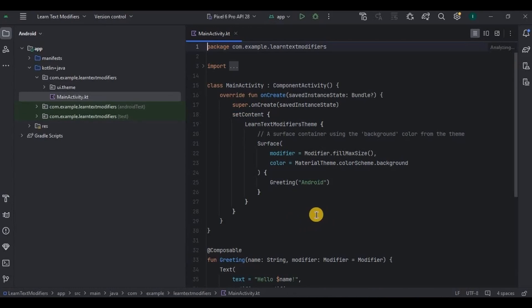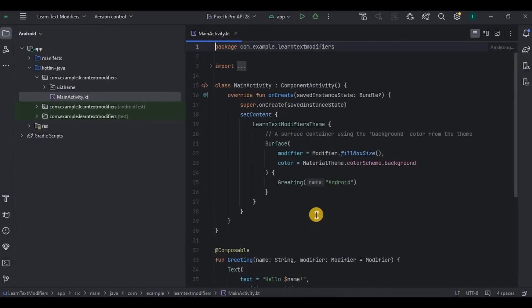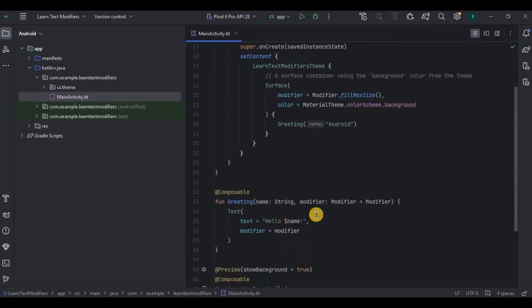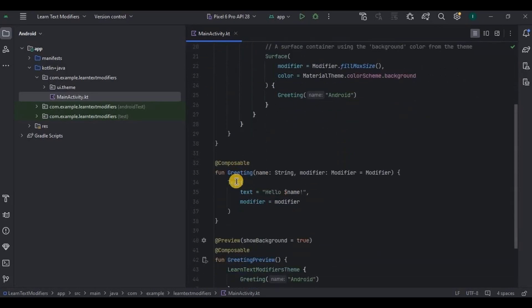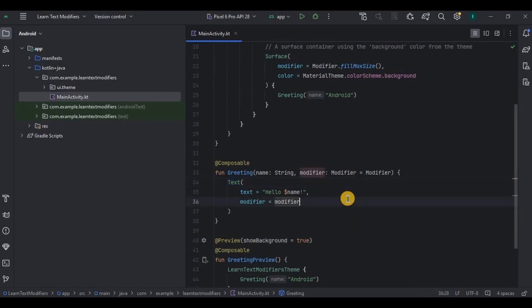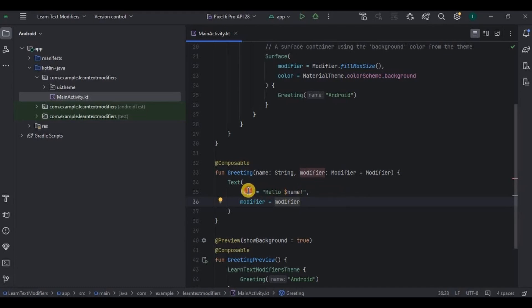Text and modifier both are completely different topics. So first let's understand Text composable. Remember how we used to have TextView in XML? Same way we have Text in Jetpack Compose. What was the purpose of TextView in XML? To display the text, correct.